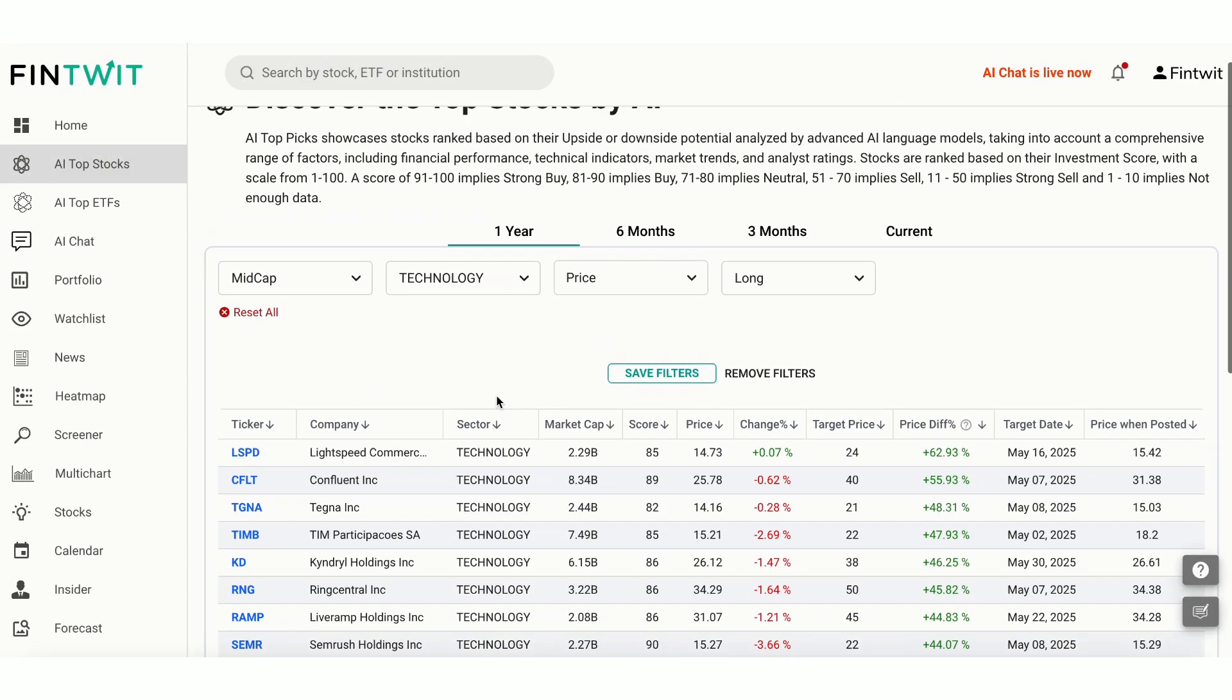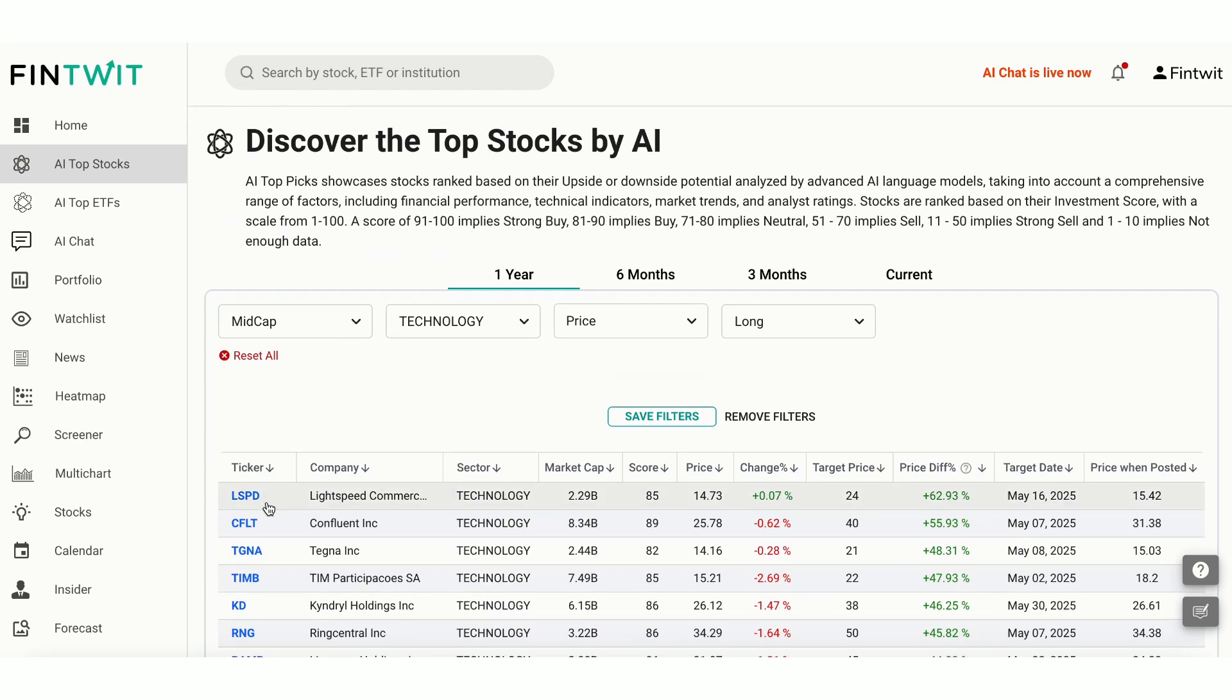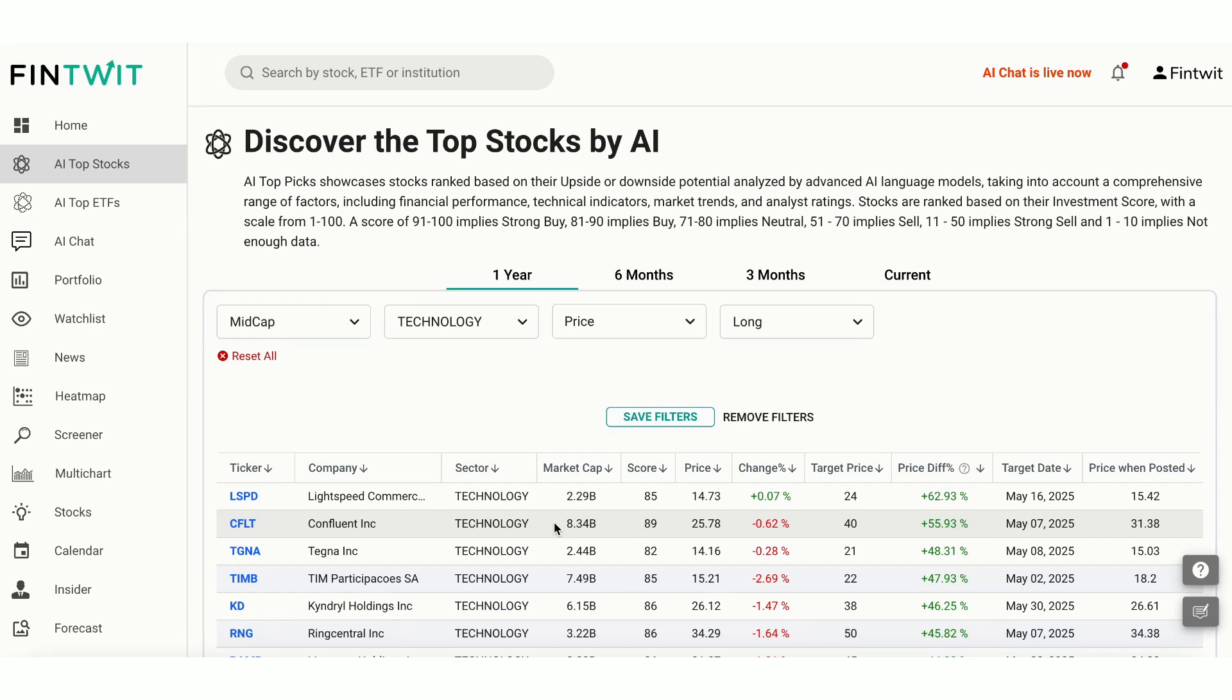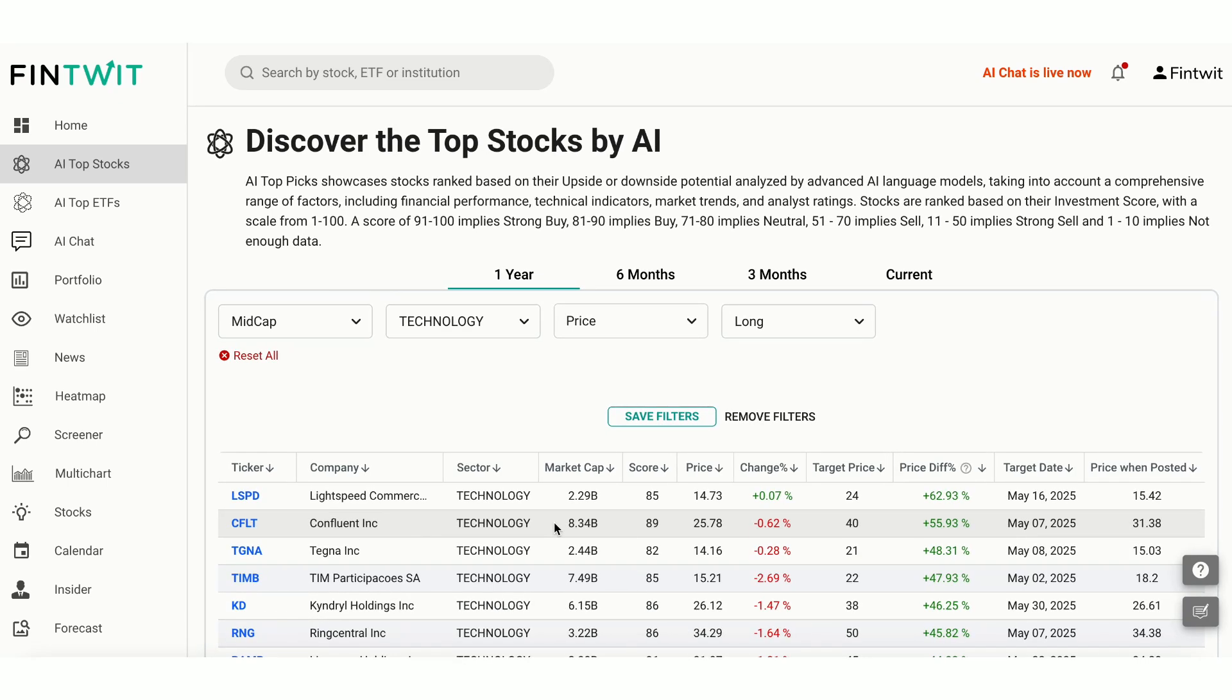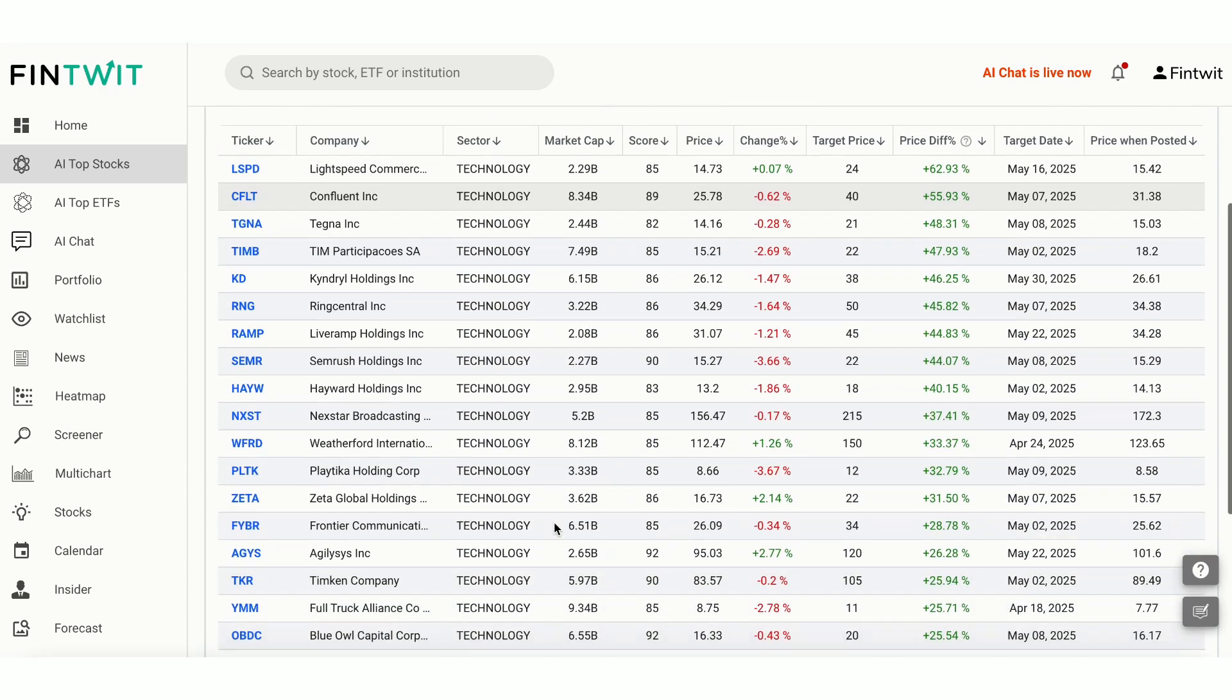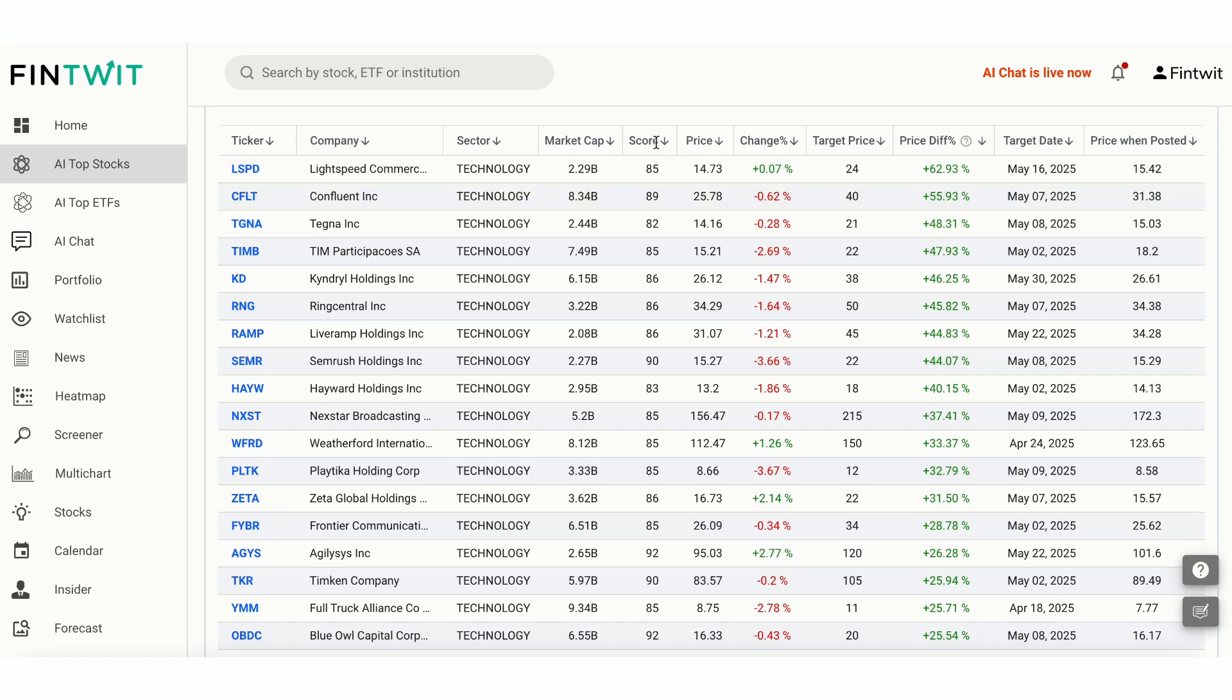After applying the filters, our AI generates a curated list of stocks that meet your criteria. You can save the filters for future reference by clicking Save Filters. Let's take a closer look at the top two stocks on this list. Lightspeed and Confluent. Let's break down the key information you see. You can see the investment score of the stocks in the Score column. The 1-year price target of the stocks. The percentage difference between the current and target price, indicating the upside potential.